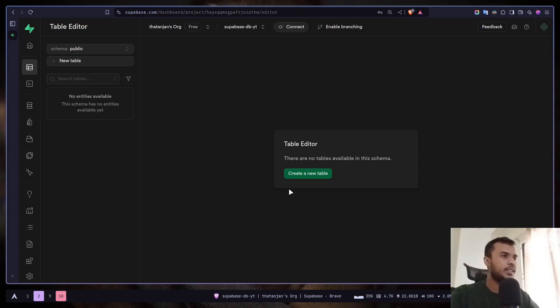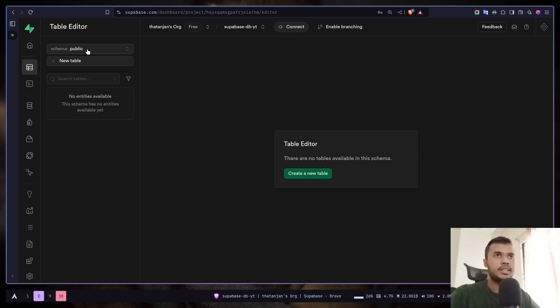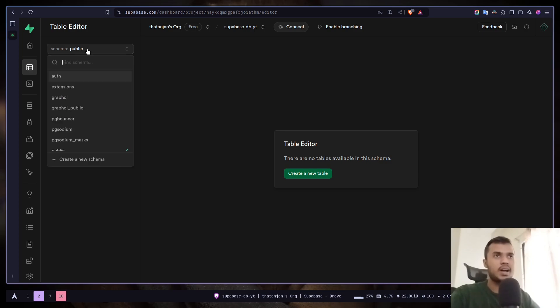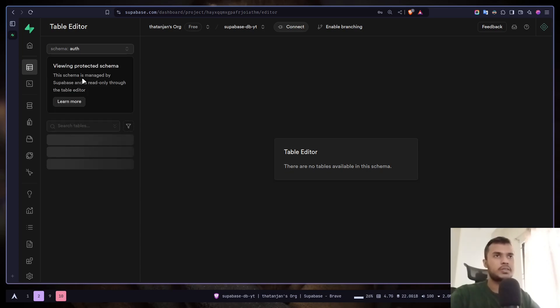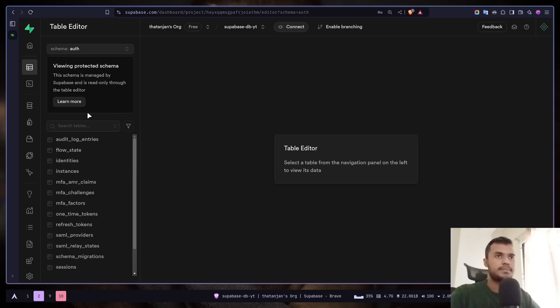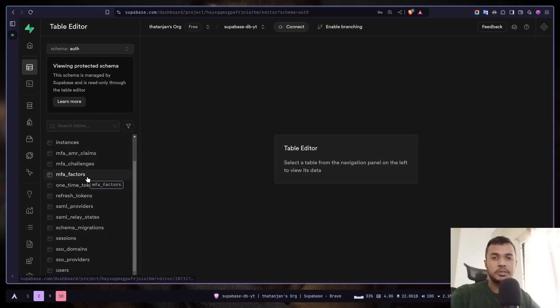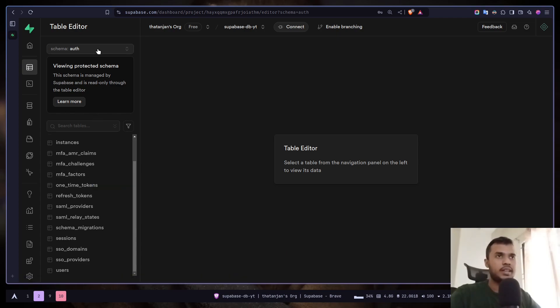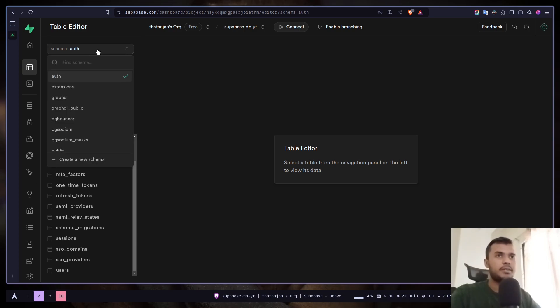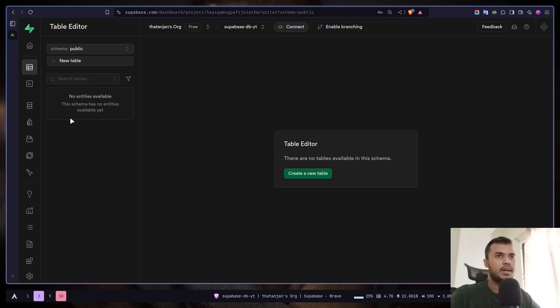As you can see we don't have any table yet. We are in the public schema and we have a bunch of other schemas as well. For example, the auth schema contains all the user related tables. It is protected and managed by Superbase so you don't need to do anything here. We're gonna only focus on the public schema.